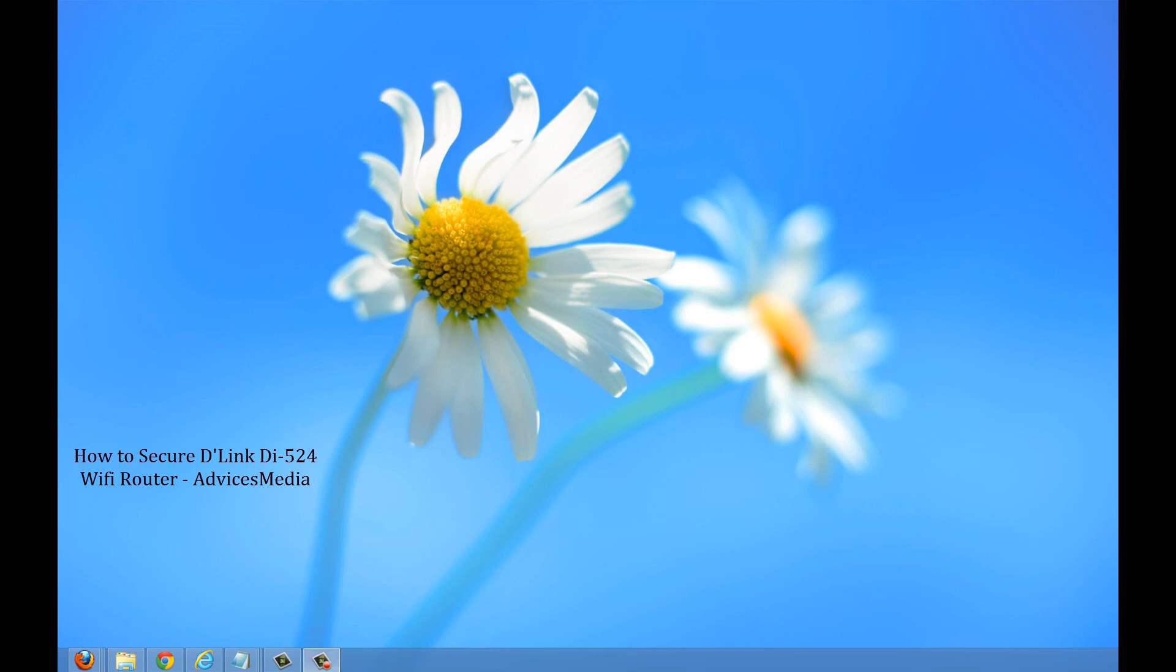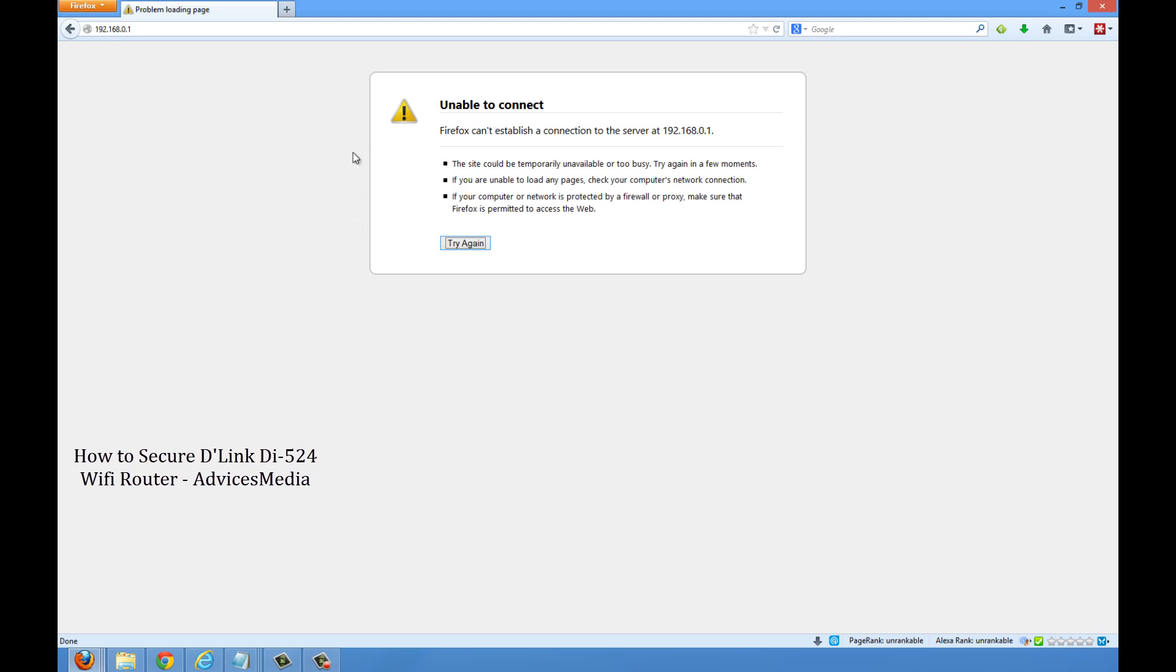Once you do that, you would be given a warning that mentions you are on an unsecured network. You can proceed with the same.